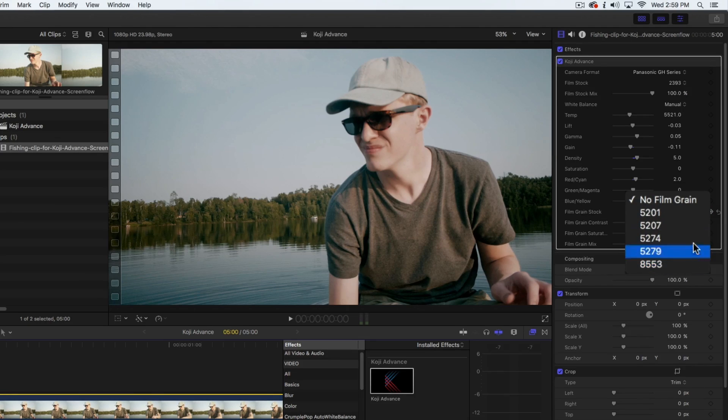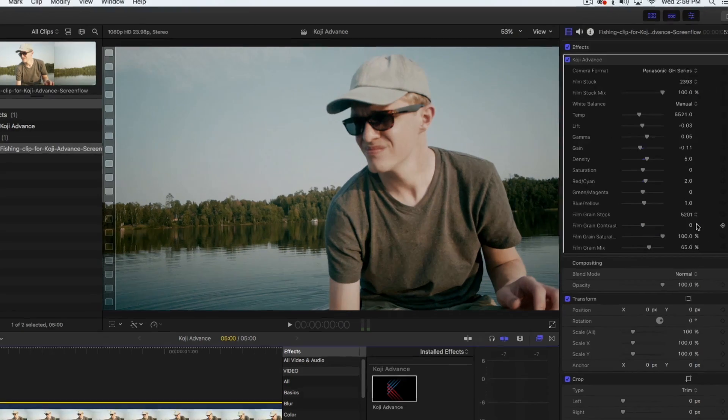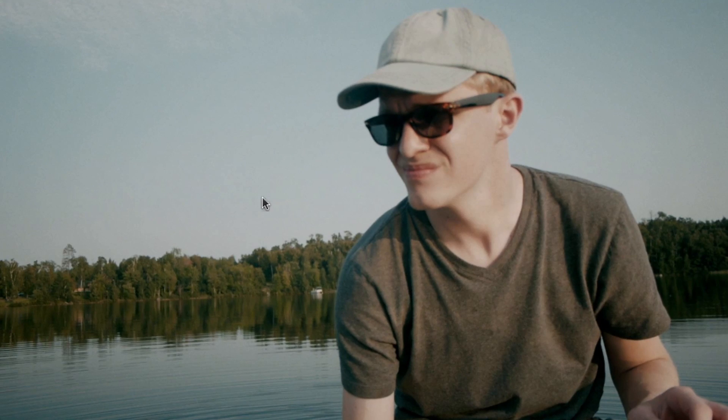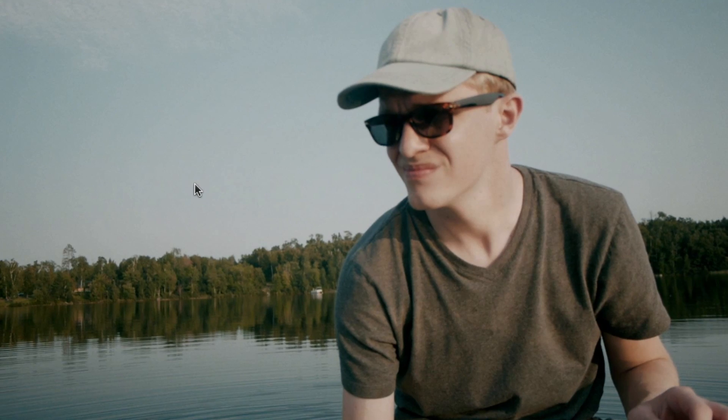For instance, 5201 is an extremely subtle grain that is barely visible, but it can give some highlights and some subtle magic.